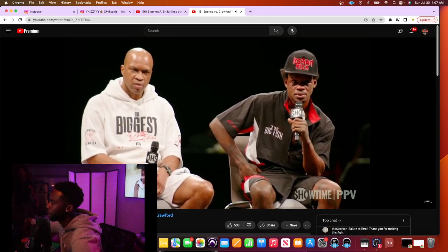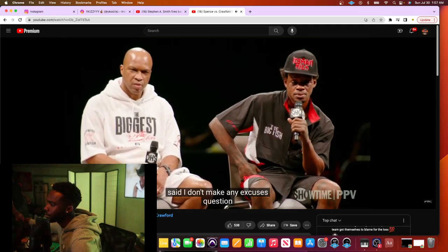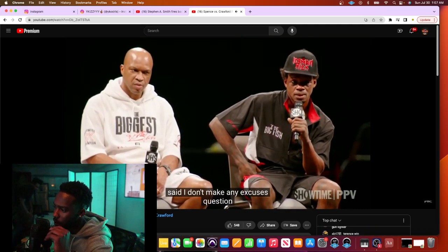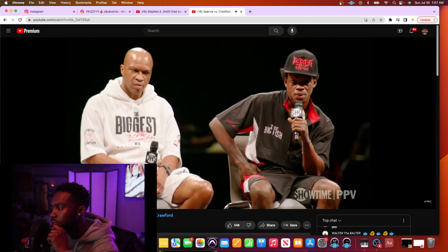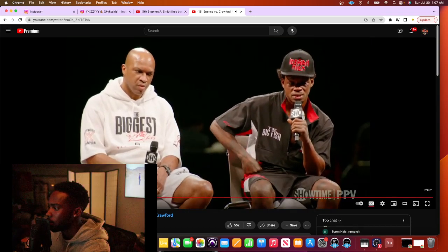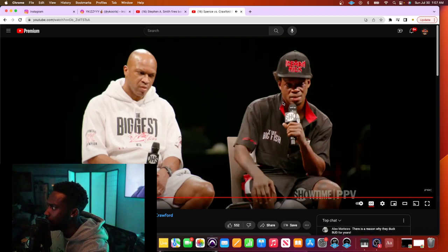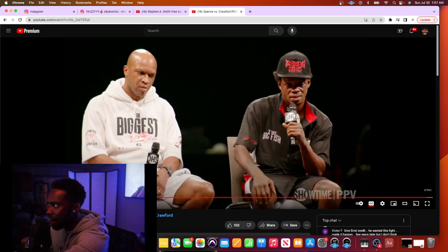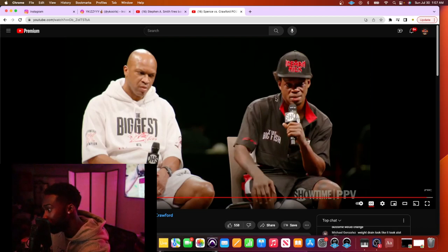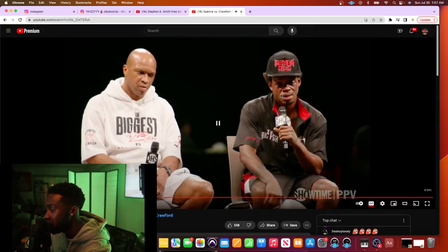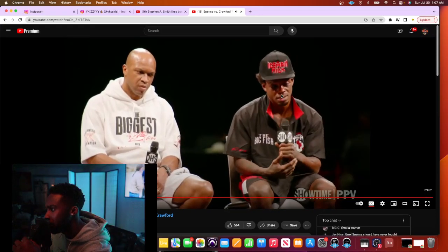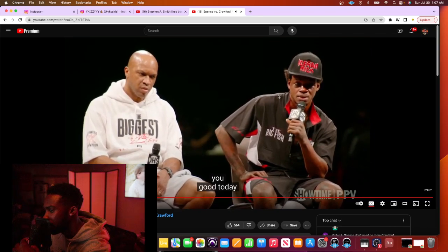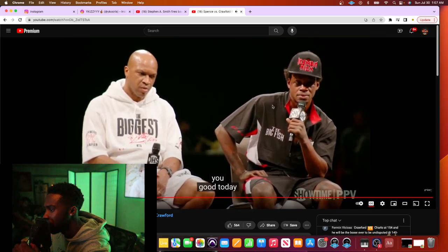What about Terrence surprised you the most? Was it his timing, his power? What surprised you? Nothing really surprised me. He was just like I... My timing wasn't good today.